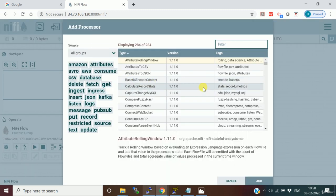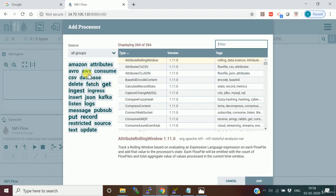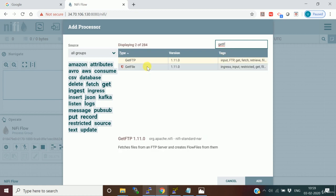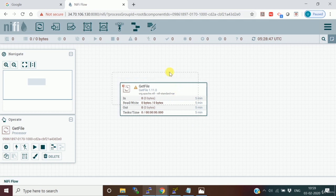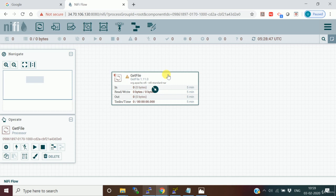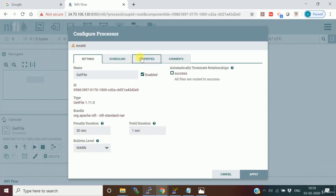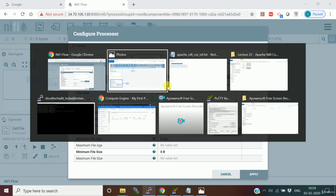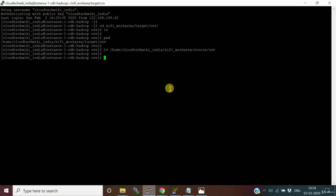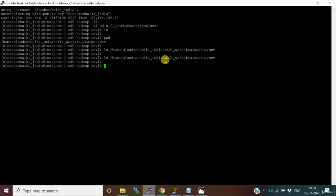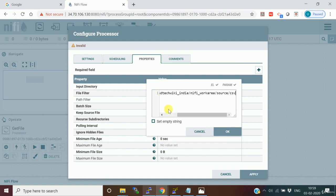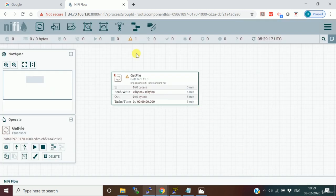I'll drag and drop a processor onto the canvas. When you do this, it gives you all different types of processors - you can see Kafka processor, AWS related, CSV file, and many more. For example, I'll take the GetFile processor because we're going to get a file from one location. Processors are like configurable modules. Double-click on it and go to the properties - I'll set the input directory as the source location from which I'm going to pick the file.